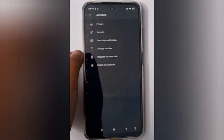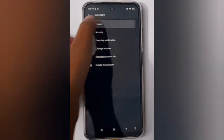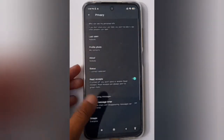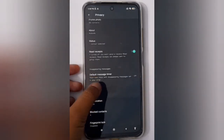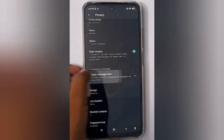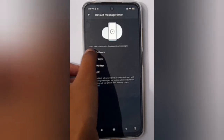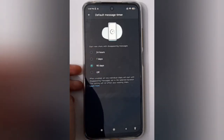Click on Account, then tap Privacy at the top. Scroll down to find Default Message Timer and click on it. To enable it, select any time option — you can choose hours or days — and it will be set and enabled.